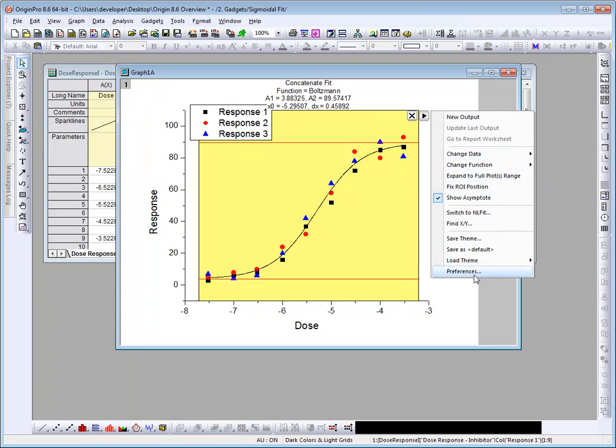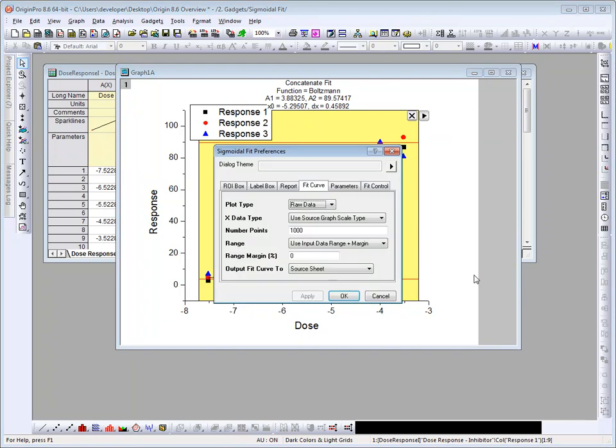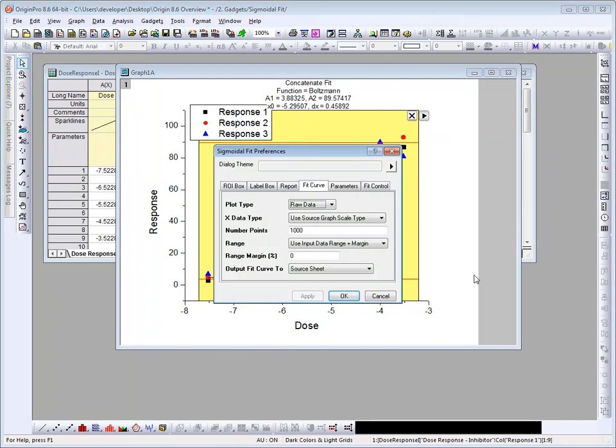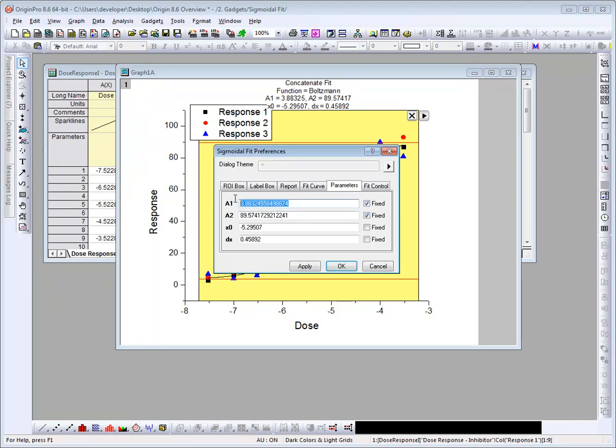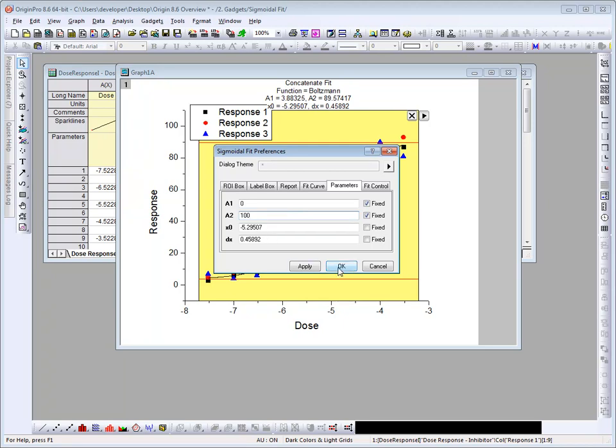Let me go ahead and reopen the preferences dialog. On the parameters tab, I can fix my lower and upper asymptotes, and then go ahead and set these values here. Change the values to 0 and 100. Let's go ahead and click OK.